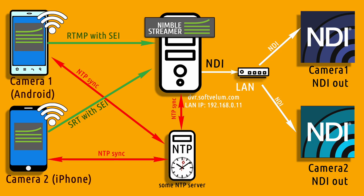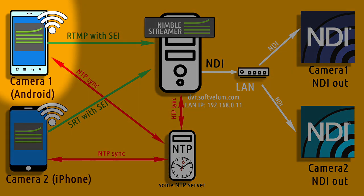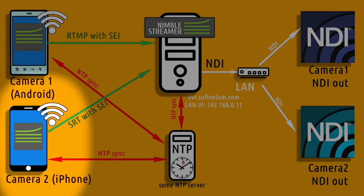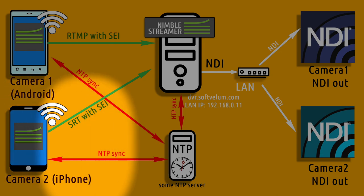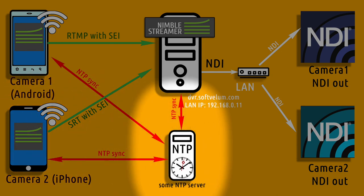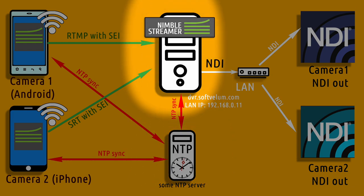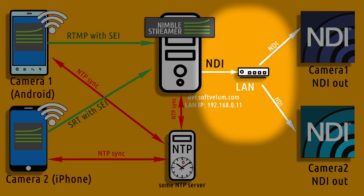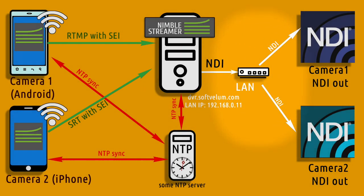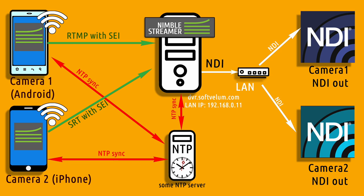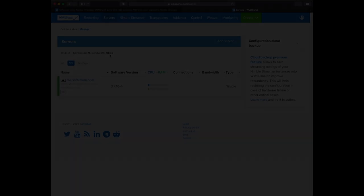In this video we'll have an Android phone streaming RTMP with SEI metadata, then we have an iPhone streaming SRT with SEI metadata. Both devices will use NTP server for time sync up. Nimble Streamer Software Media Server will receive both streams and will generate two synchronized NDI output streams. We have a separate video showing Nimble synchronizing inputs from Makido X encoders. Check the description for a link.